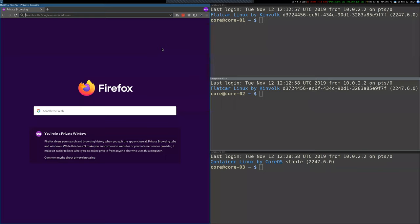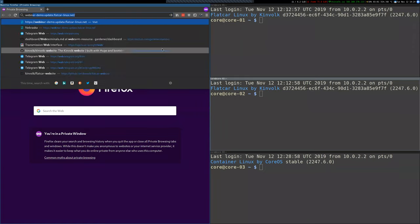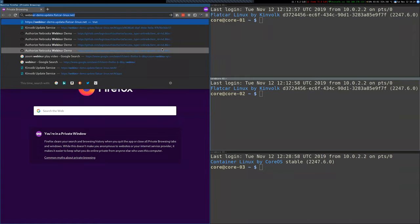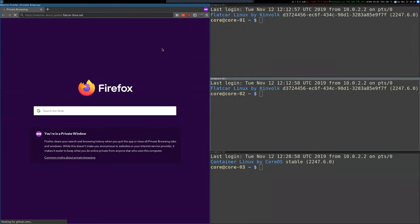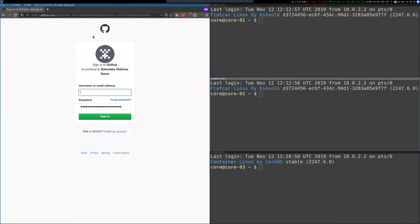So the first thing I'm going to do is log into an instance that I prepared before of the Kinvolk update server. So let's go to webinar demo and the first thing that appears here is the GitHub authentication. We use OAuth to authenticate into the instance, so you need to be added to a group to be able to log in.